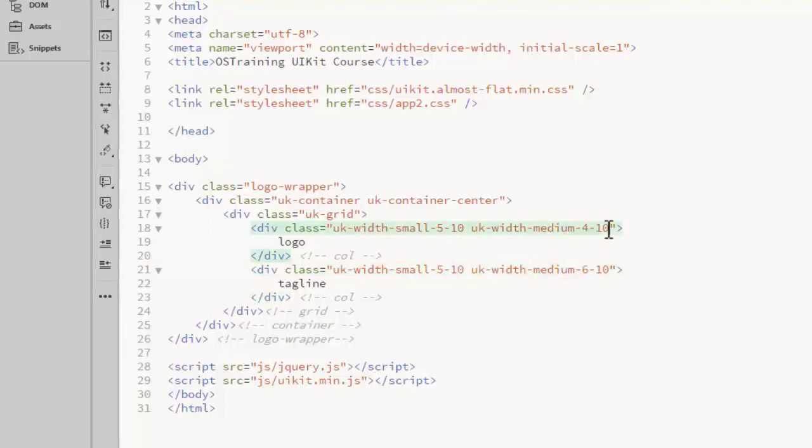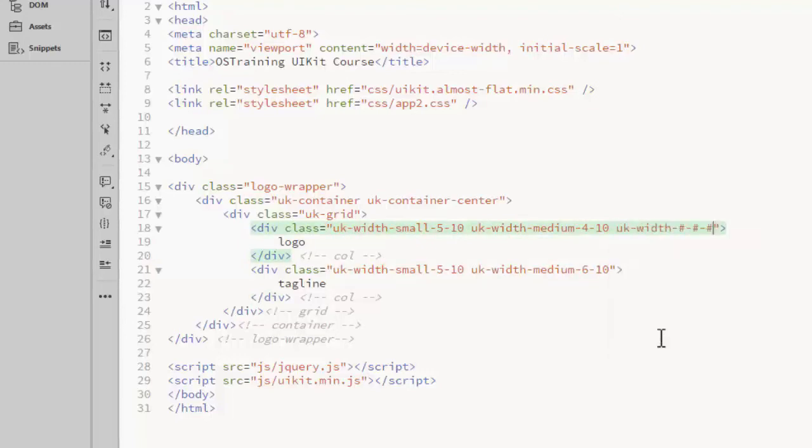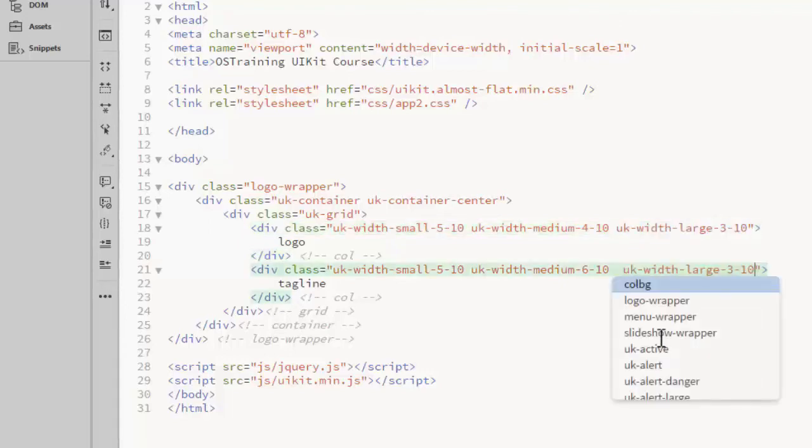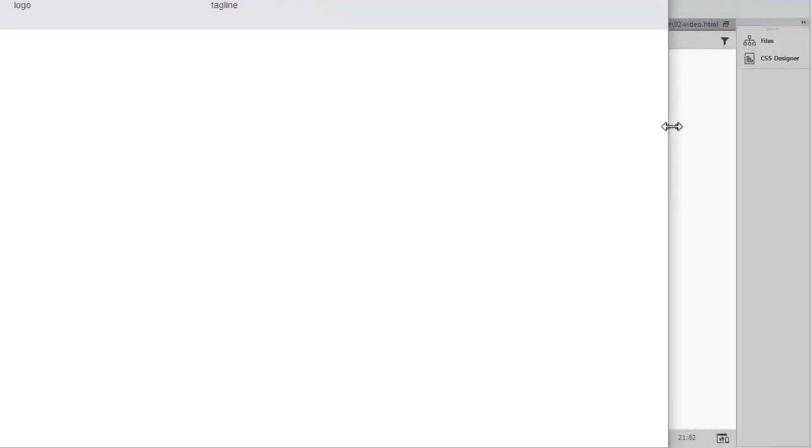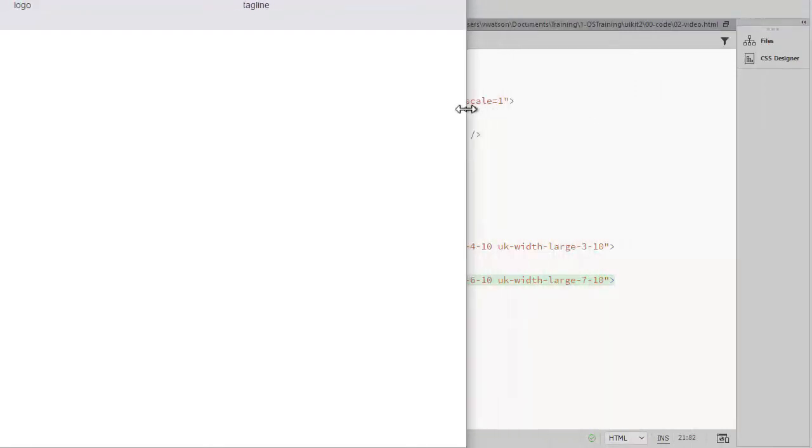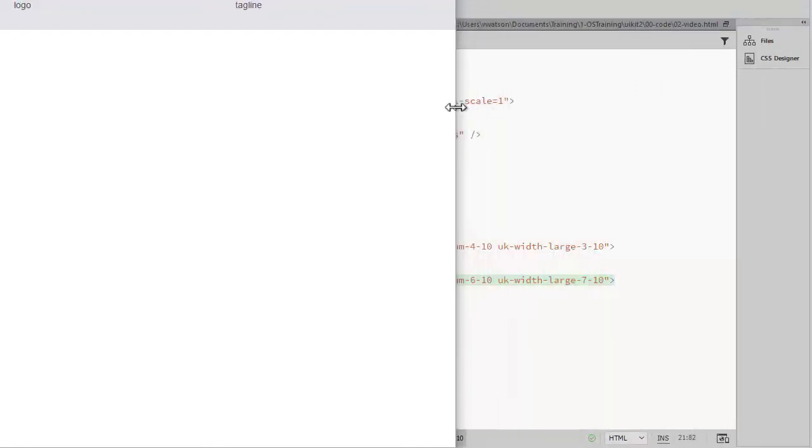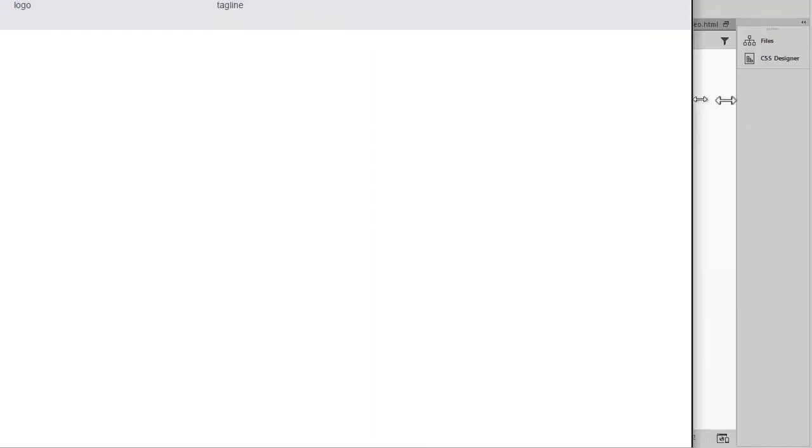And last, I will add a large class that I'll split 3 and 7. There we see the 3-7 split at the large size, 4-6 at medium, 5-10 at small, and then the stacking.